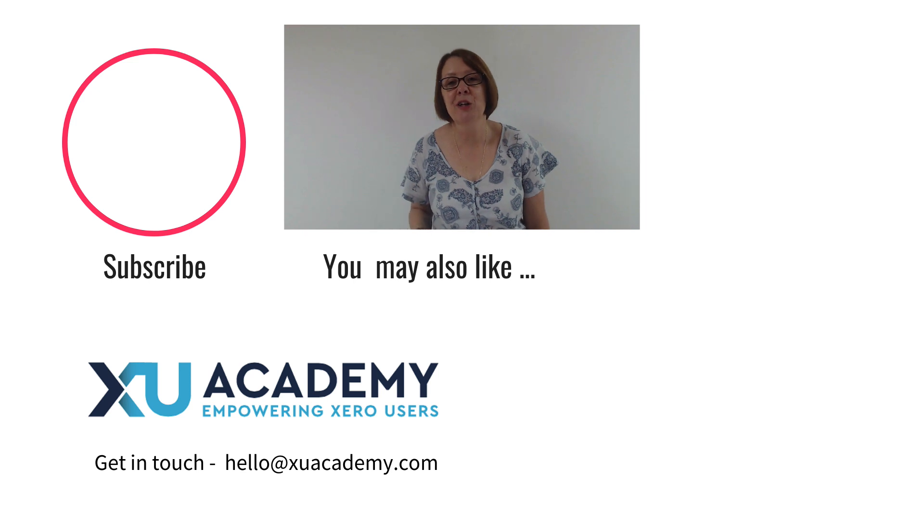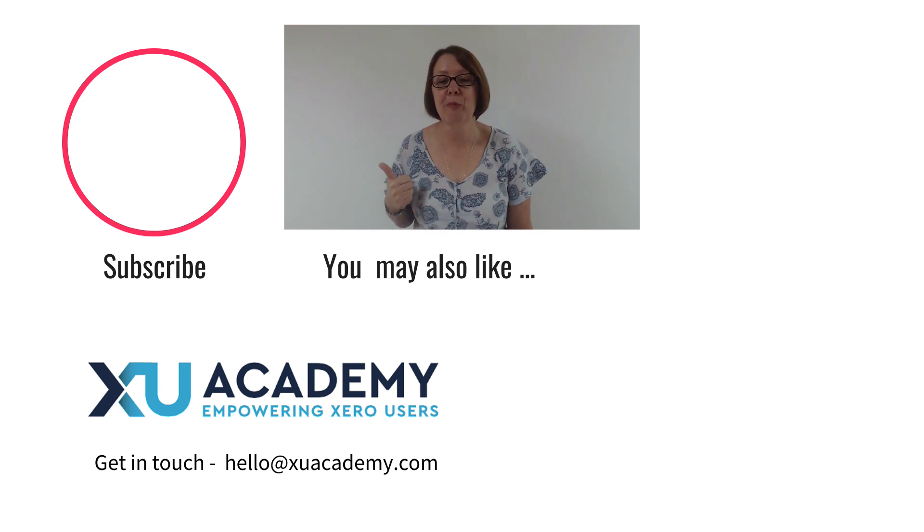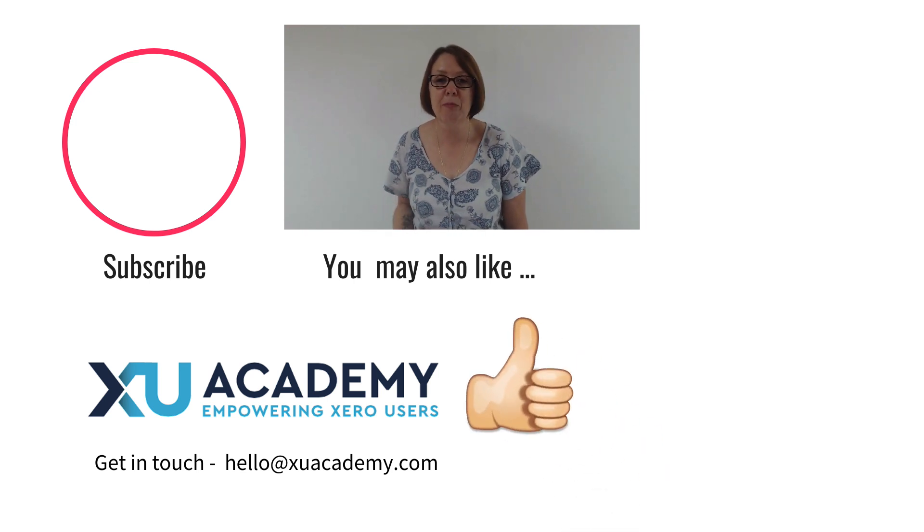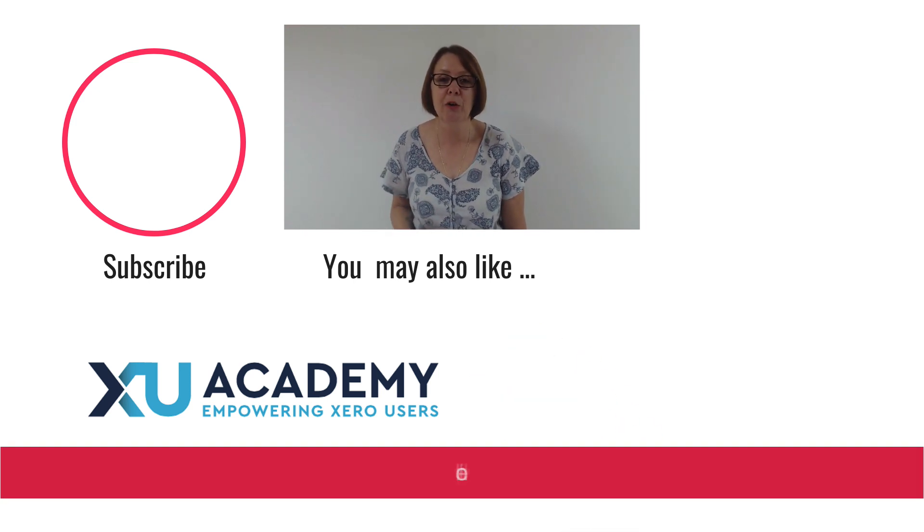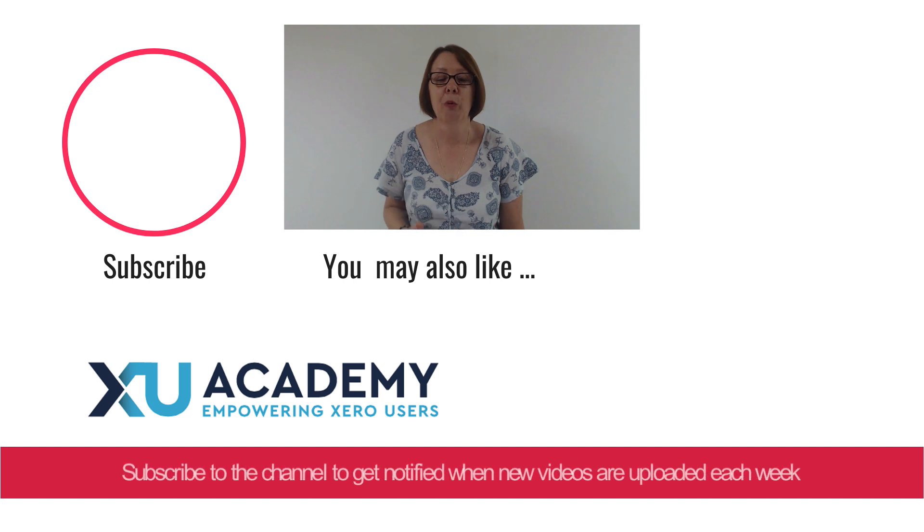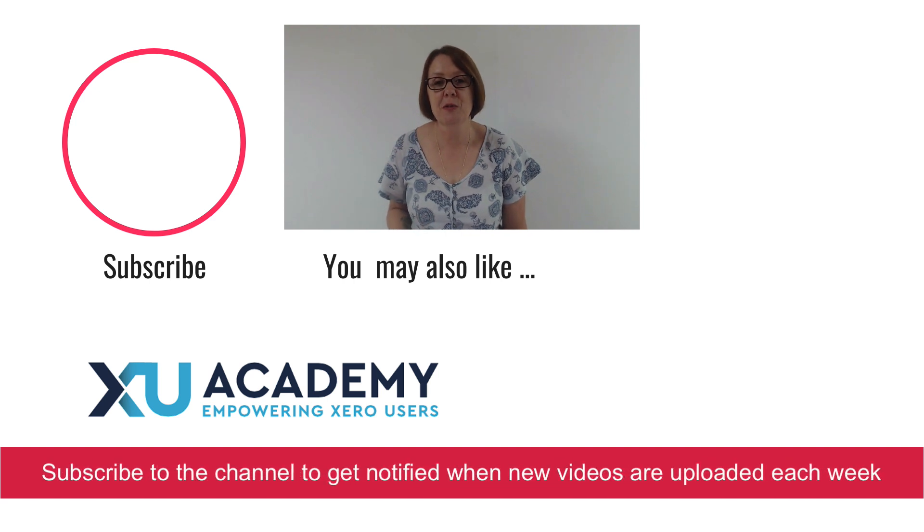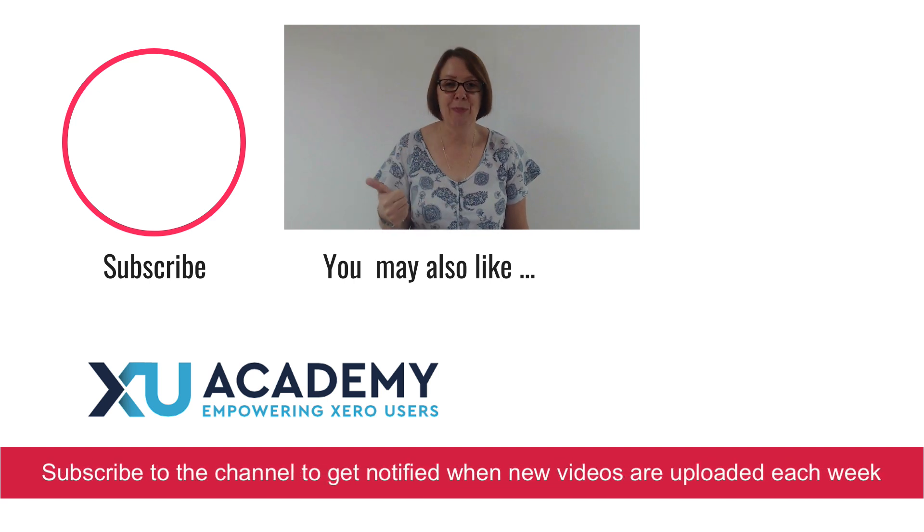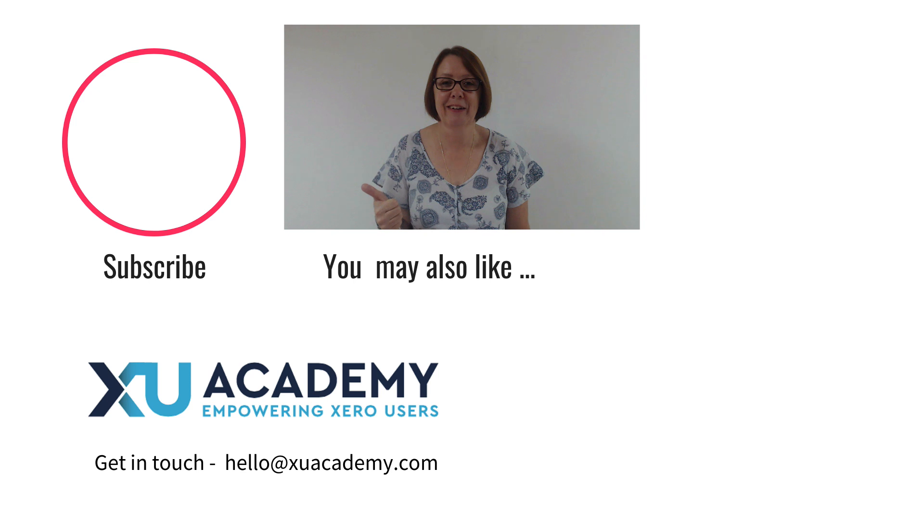If you like my video why don't you give me a thumbs up and subscribe to the channel to get notified when new videos appear. Until next time happy zeroing.